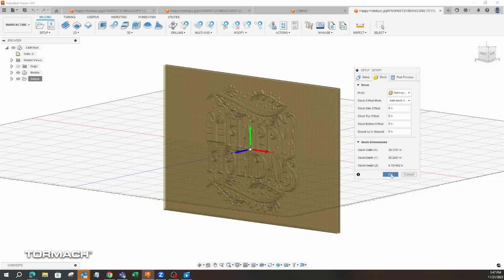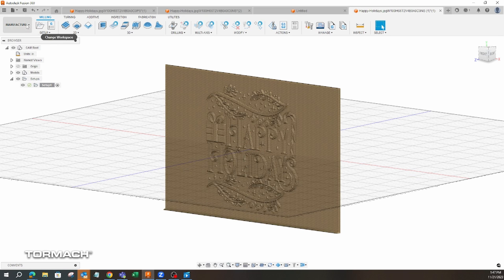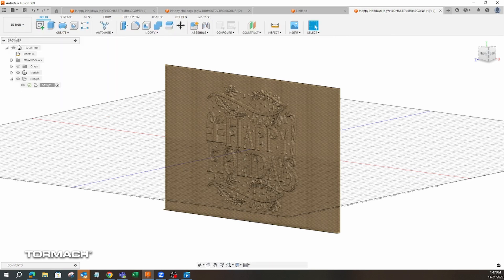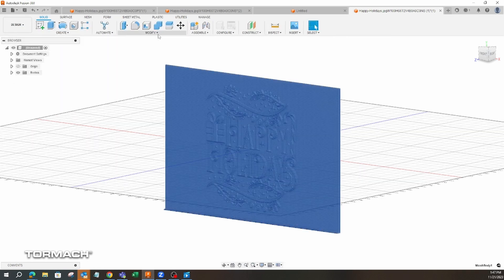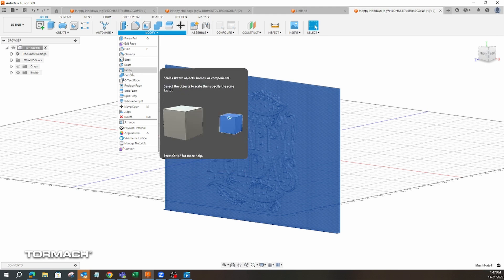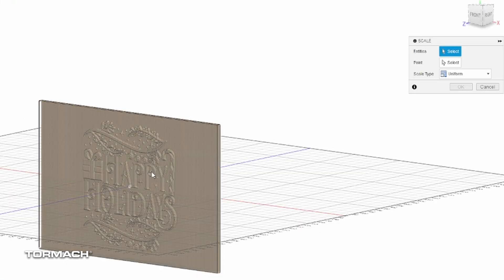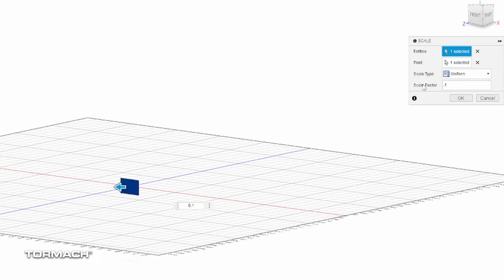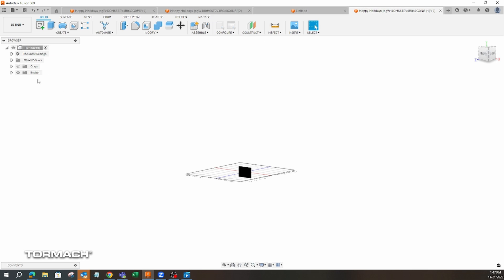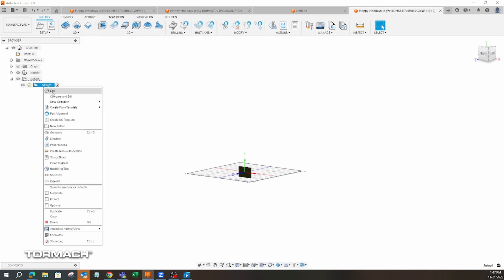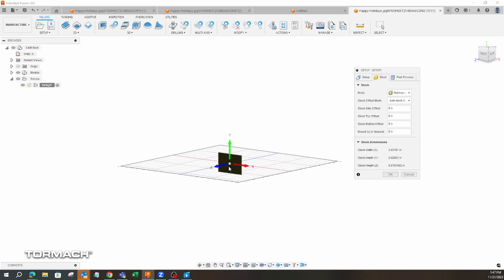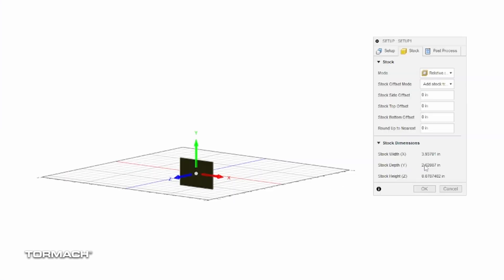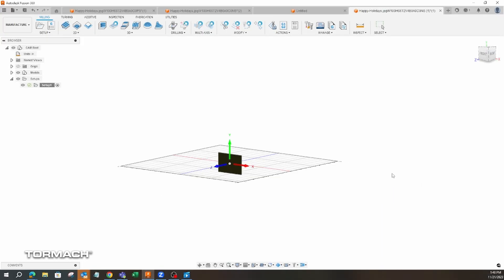So that's what we're going to do right now. We'll go back to design, click the model, go to scale. From one, we go to .1. Now if we go back to manufacturer, go back to that setup page, look at our stock, and then we see now we got a 2.6 inch part, which is a good size for what we want in our machine right now.